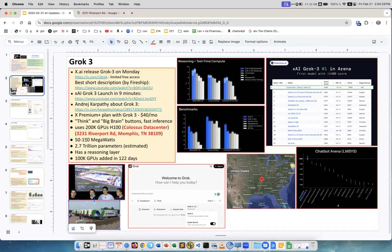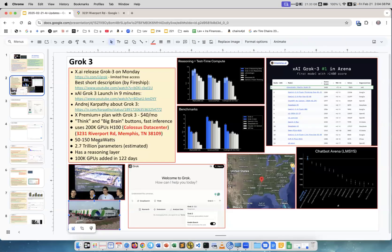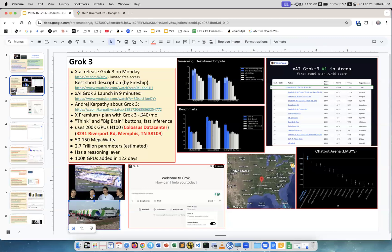It's a huge data center. The model itself, nobody knows the architecture, I mean I couldn't find it, but it looks like it's big. It's 2.7 trillion parameters. It has a reasoning layer and it will be available.